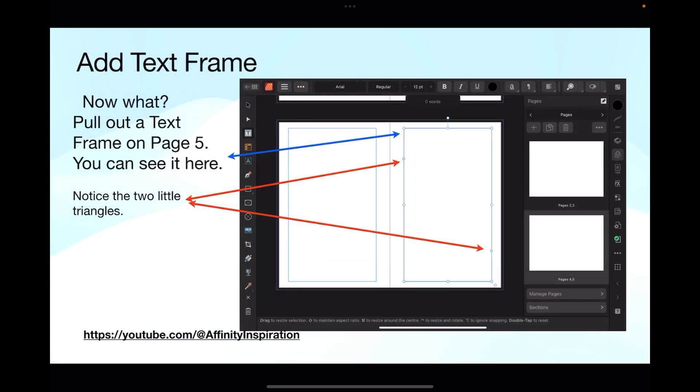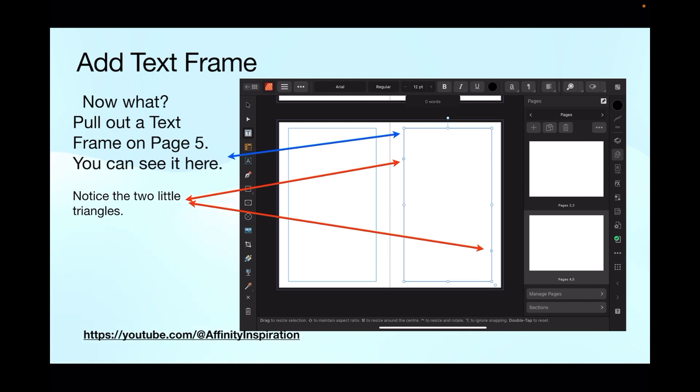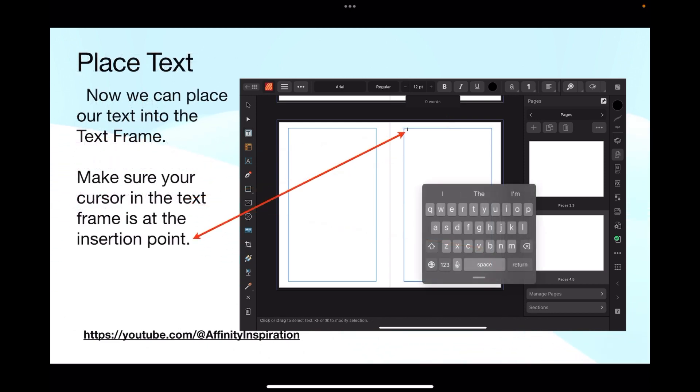We add text frames. Pull out a text frame on page 5. So you know how to get to page 5, tap page 5, pull out a text frame. And you can see it here. Notice the two little triangles, very important, those little triangles. With the iPad, they'll come and go as you change tools in the toolbar, but that's alright, they stay there. I'll show you that in a moment.